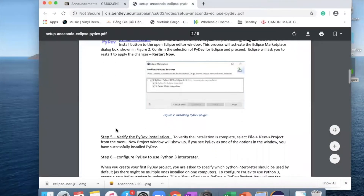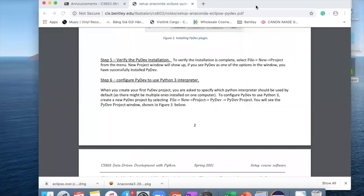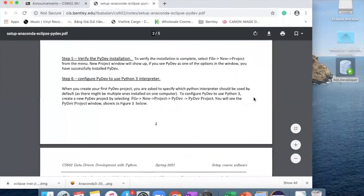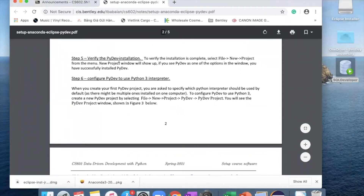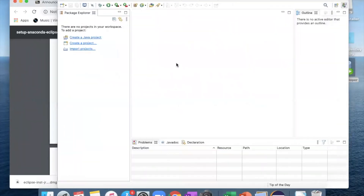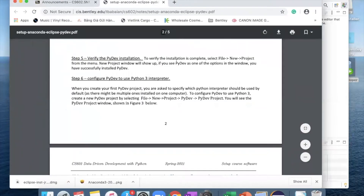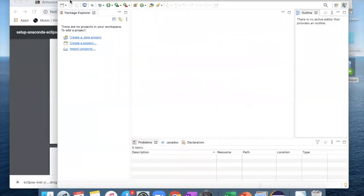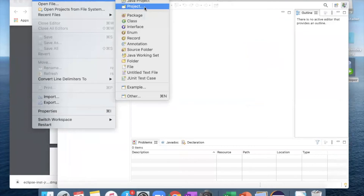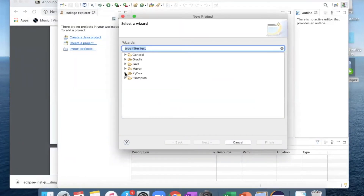I'll close this window and go to step number five once Eclipse is done restarting. In step five, we want to verify that we have PyDev installed. To do that, go to File > New Project from the menu. A new project window will show up. If you see PyDev as one of the options, you have successfully installed it. I can see PyDev right there, so I have successfully installed it. Click cancel and step five is done.